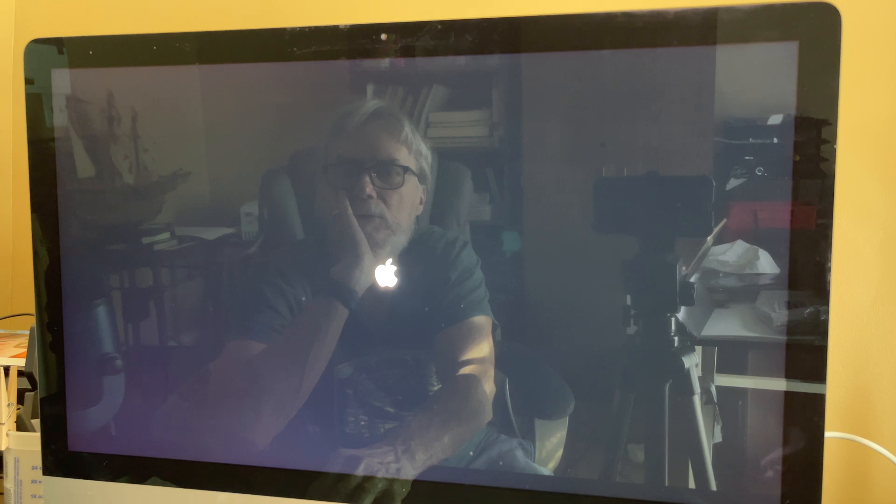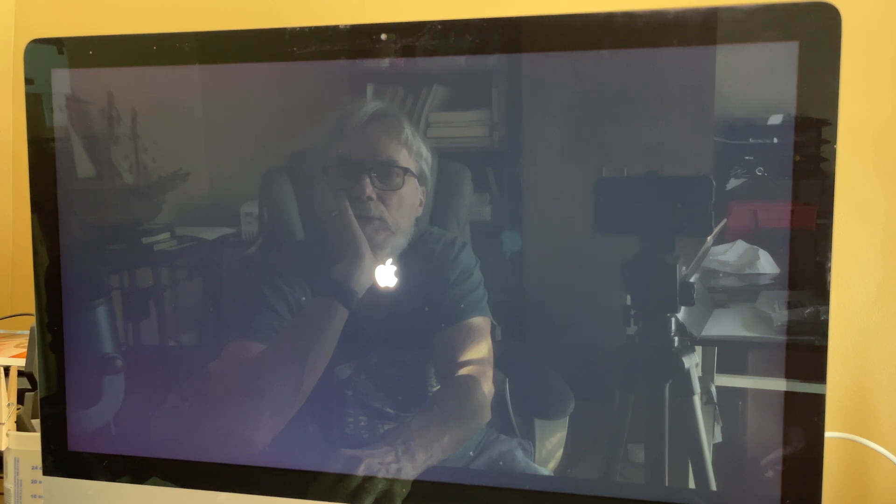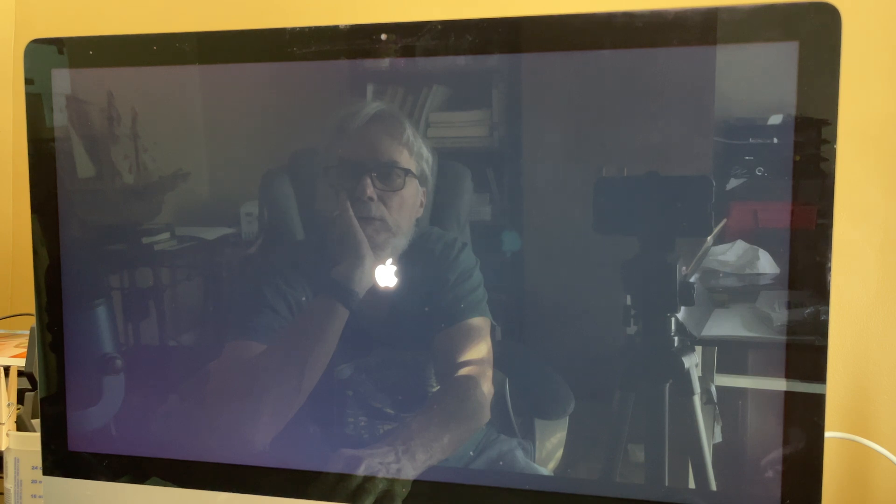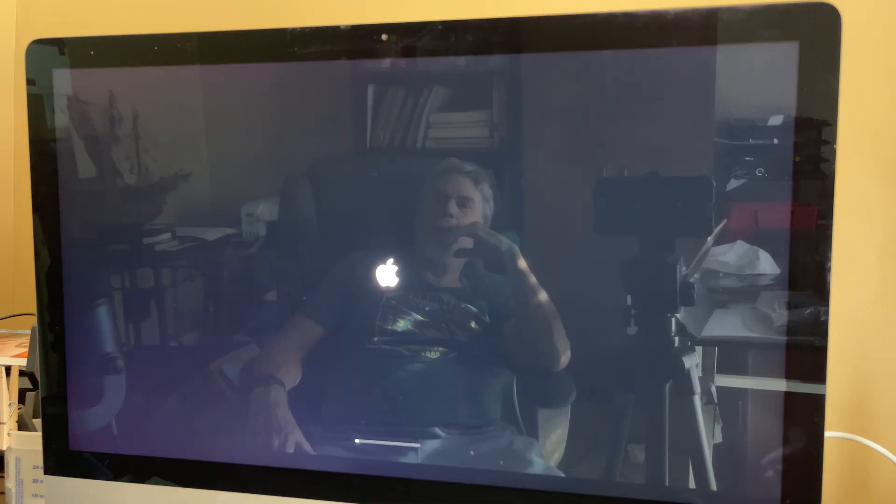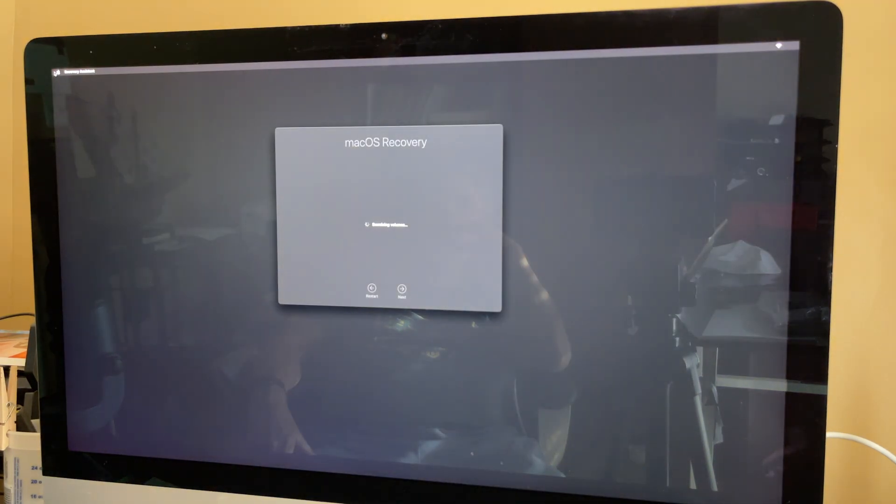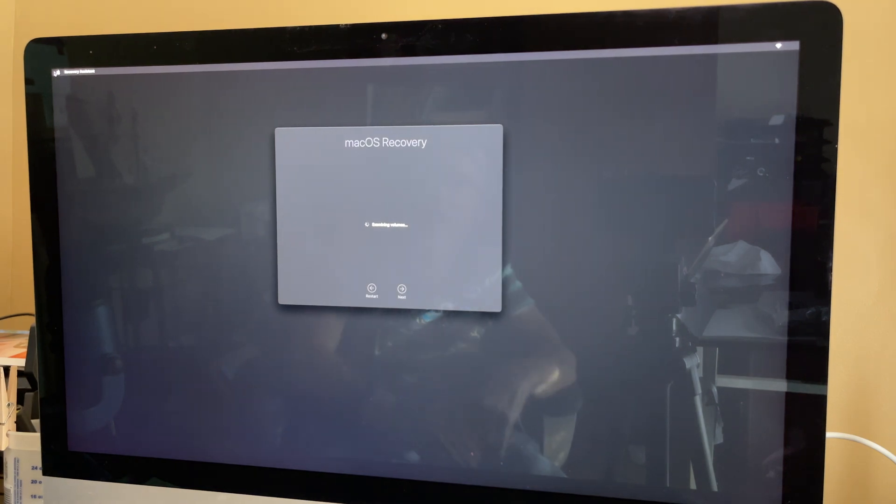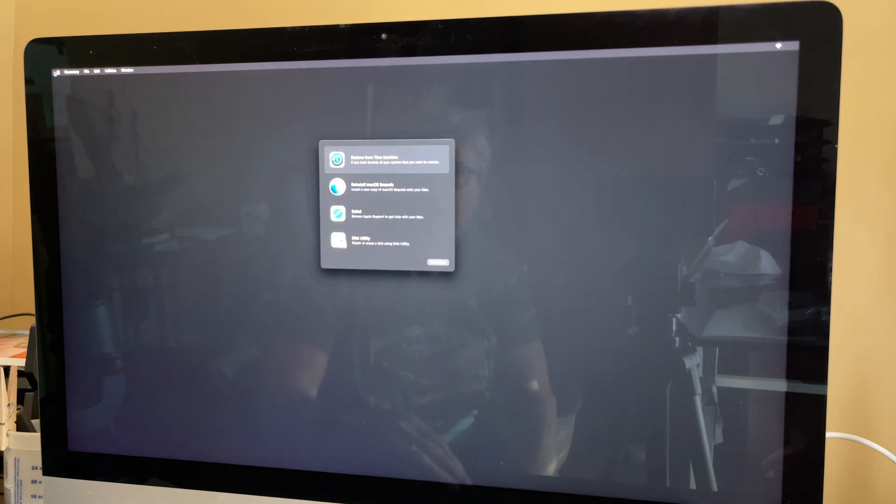Now, one of the things that was messing me up is I didn't realize I had to wait roughly two and a half minutes, in this case, before the disk utility screen came in. So I just sat there and waited and eventually it did. I'm going to speed up, speed this up. Okay. It took a while. It's finally getting into the Mac OS recovery.